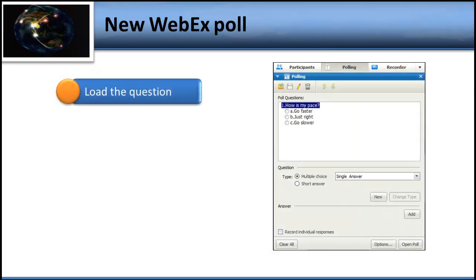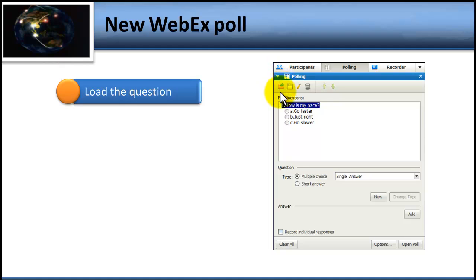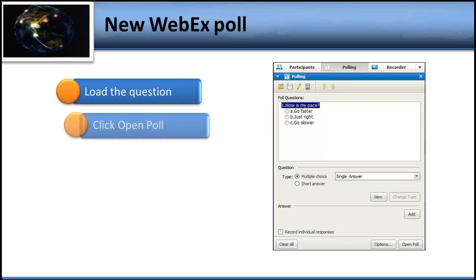There are five steps to giving a poll in your WebEx session. First is load the question. You learned in the previous tutorial, tutorial number one in this series, how to create a new poll or how to open a previously saved poll. Just get the poll in place first. The next step is to click the Open Poll button — it's in the lower right corner over here.